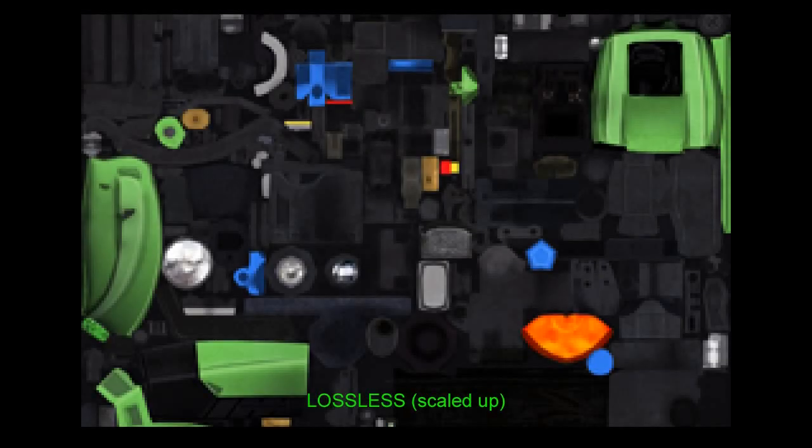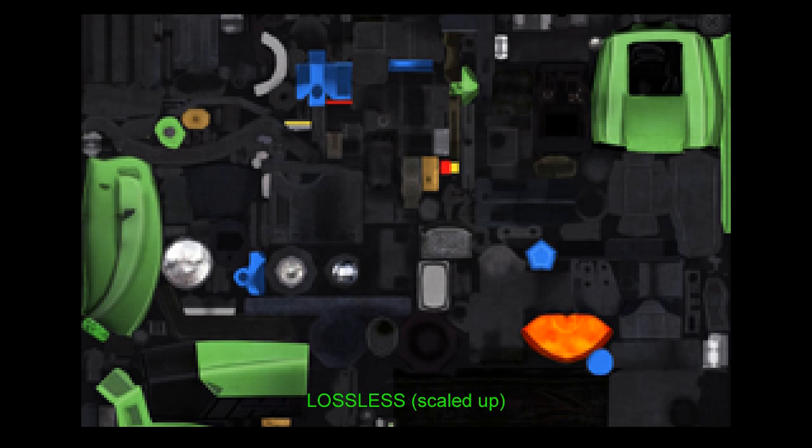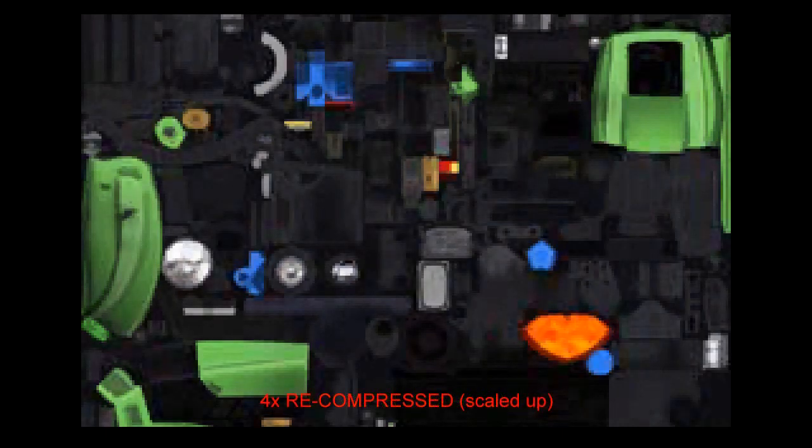While working on the textures, always use lossless formats such as PNG. Once the textures are finalized, they should be converted into DDS format as described in the NVIDIA plugin tutorial before releasing the mod.